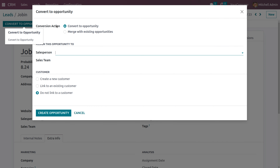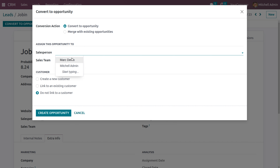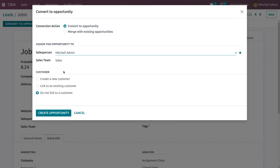If you want to convert this into an opportunity, click on 'Convert to Opportunity'. There are two actions available: convert to a new opportunity, or match with existing opportunities. Let's convert to opportunity and choose a salesperson — that is Mission Admin.